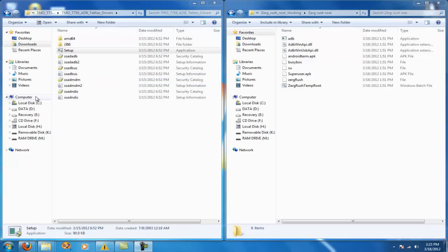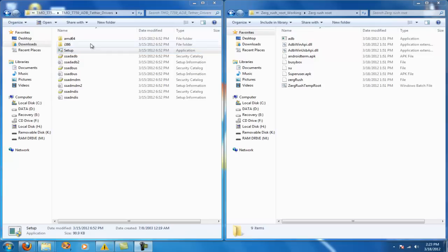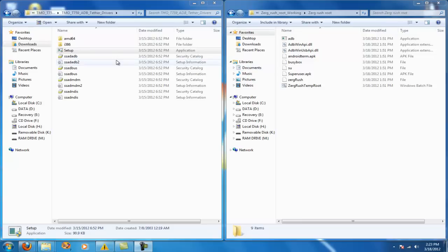Mine however didn't and this is the TMO T759 ADB Tethered Drivers. Basically all it does is when you plug in a USB device it will recognize your phone. So I will have a link to both of these files to download and I'm going to show you step by step what you need to do.